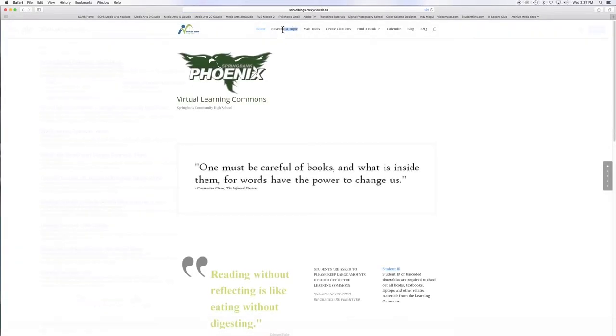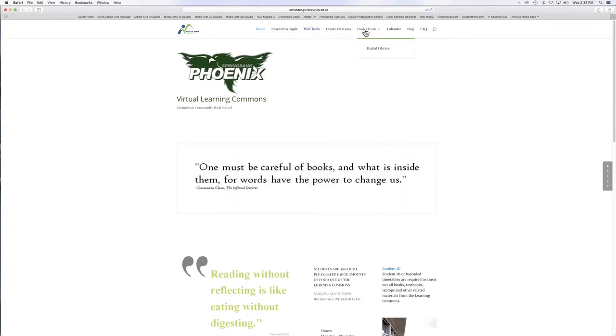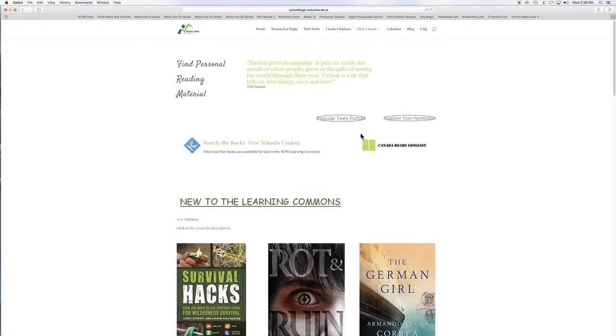Once you're here, you'll find at the top there are a lot of resources to help you with all of your academic needs. On the website, click on the Find a Book tab.